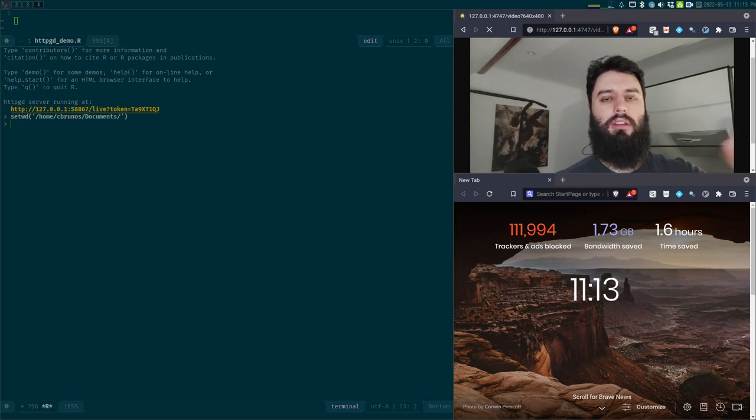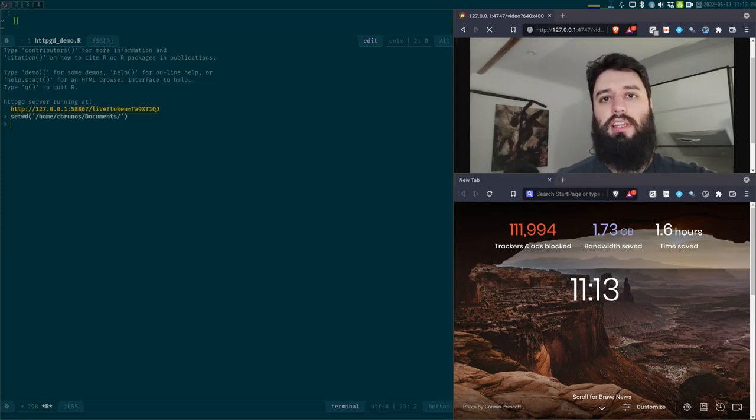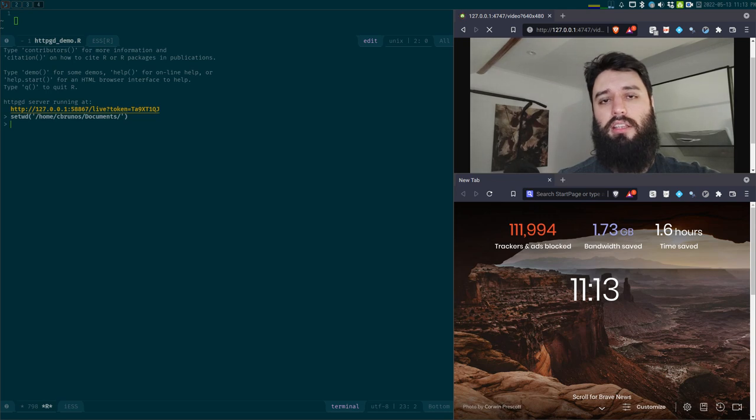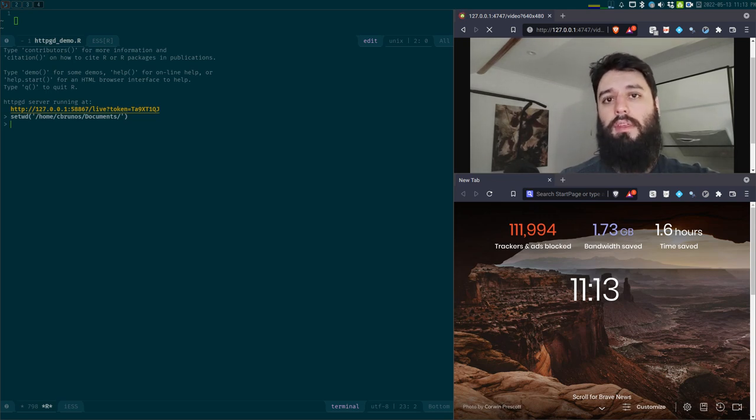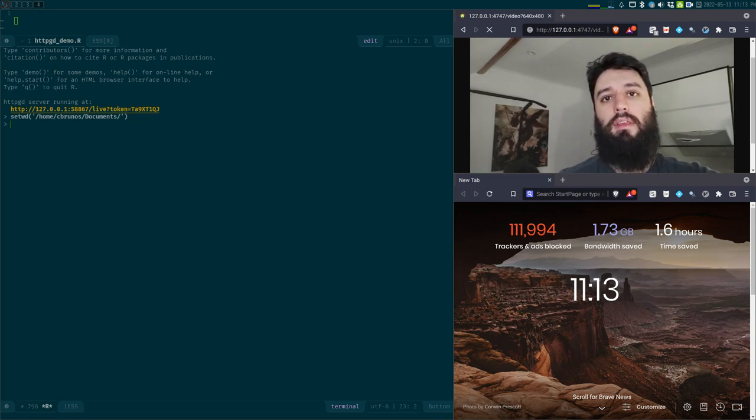Good evening. Tonight I want to show you three tricks that make IDEs that are not RStudio better for R development.